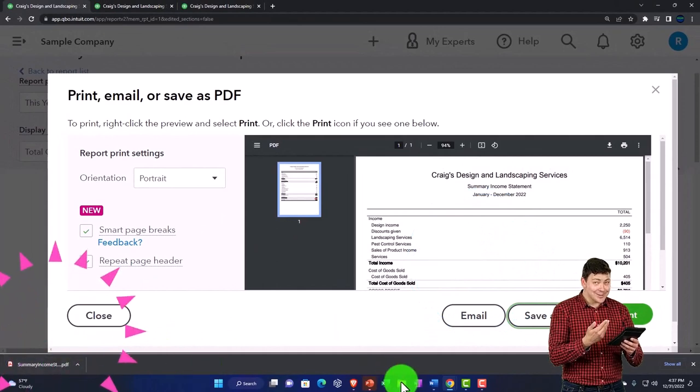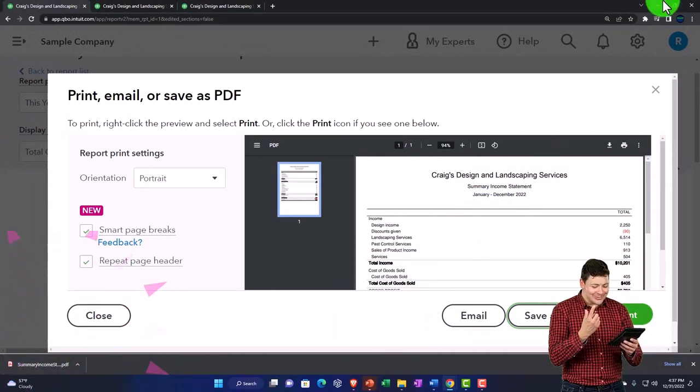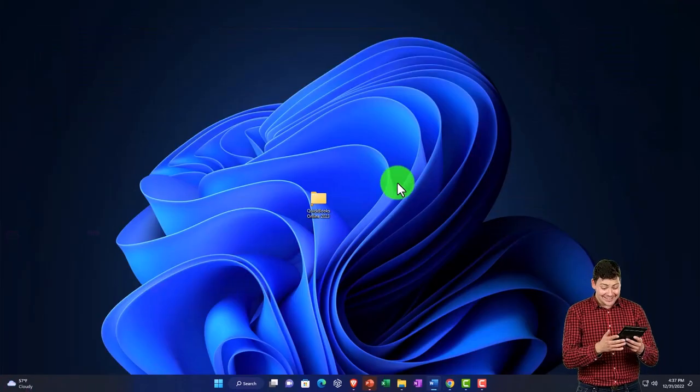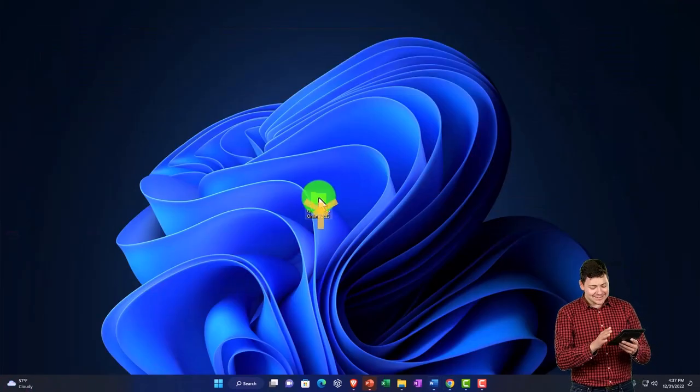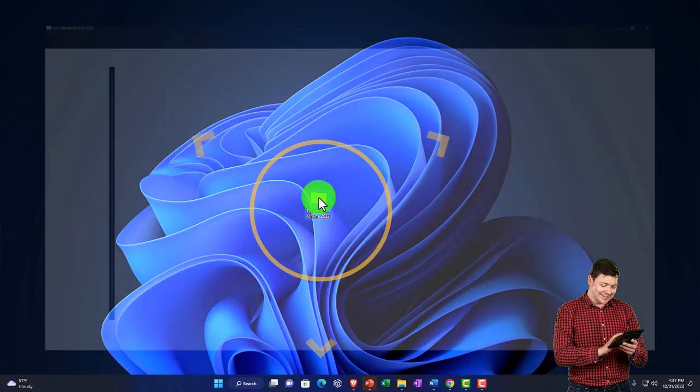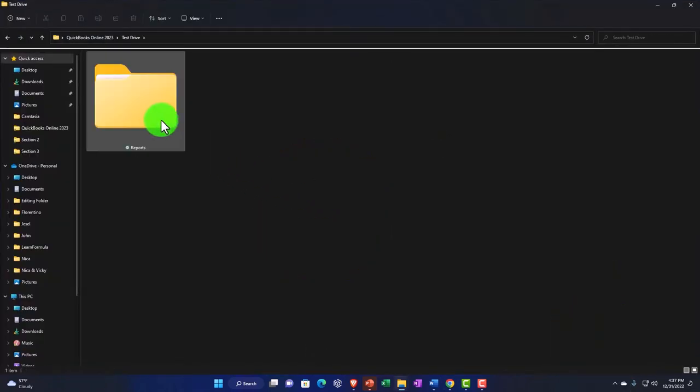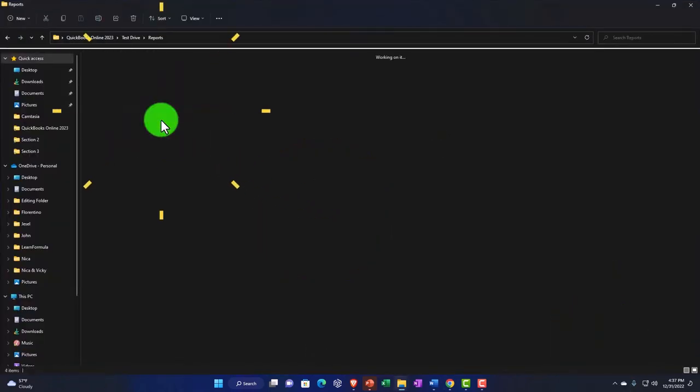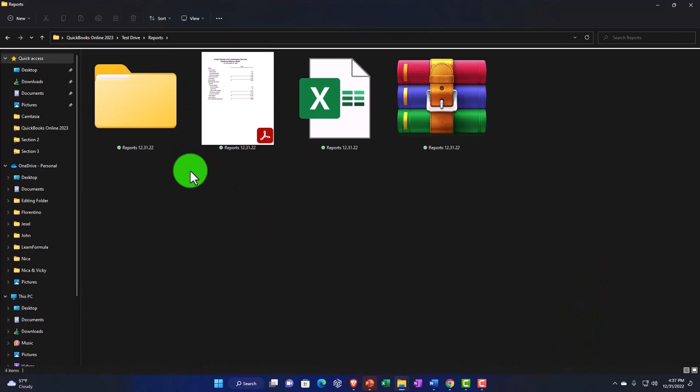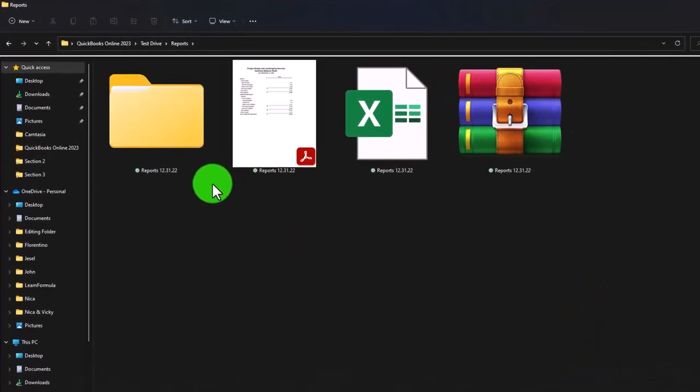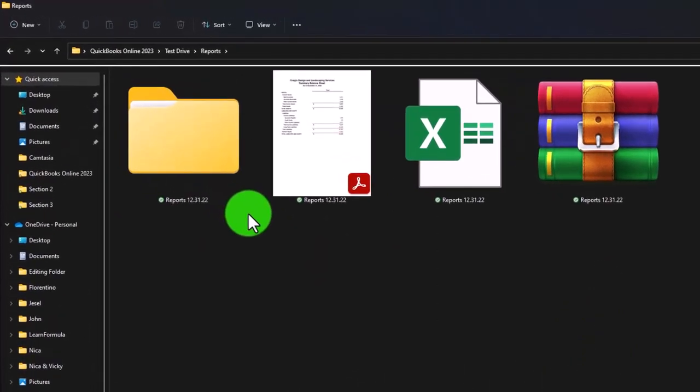I'm going to put that into my folder. I'm going to minimize. I got my folder right here. That's where I want it to go. Test drive reports. I'm just going to add it to my reports folder.